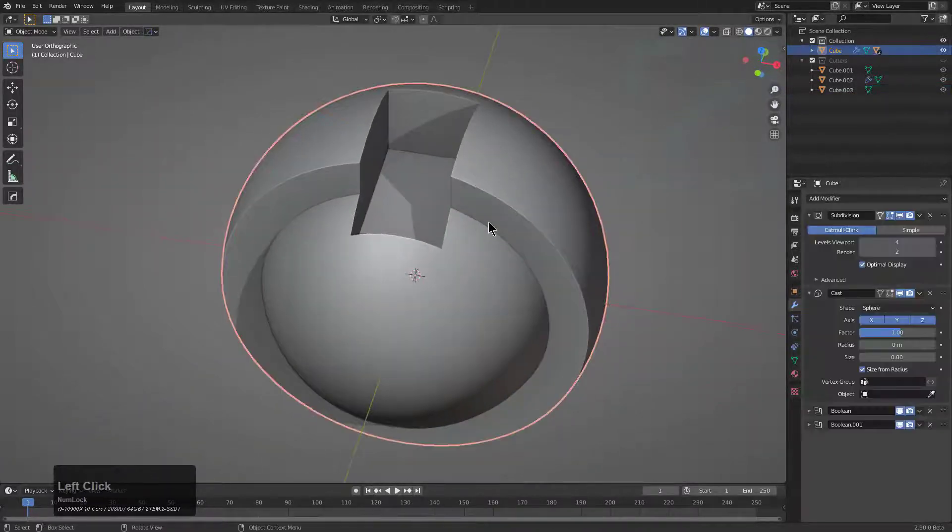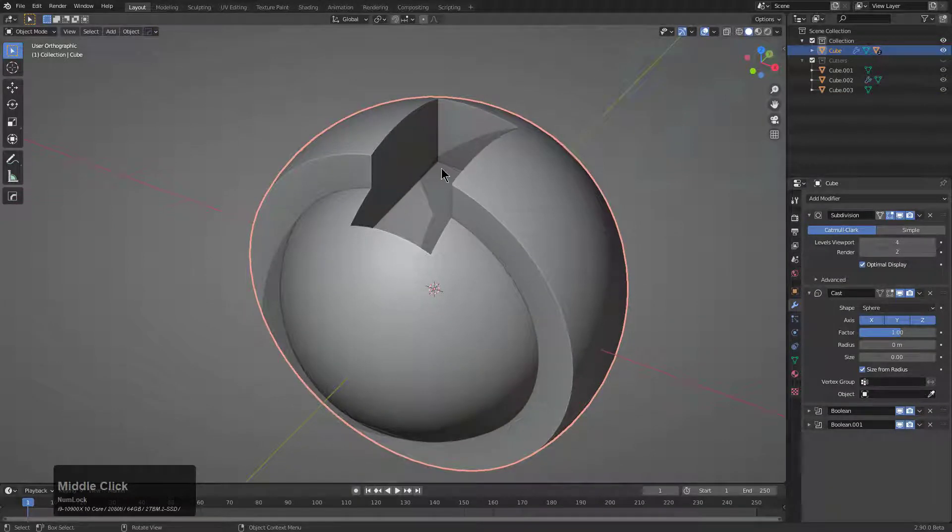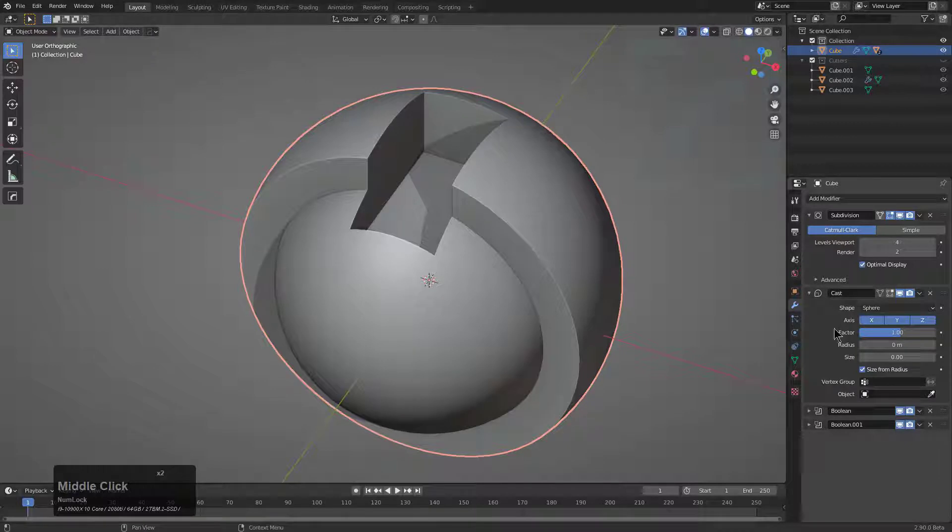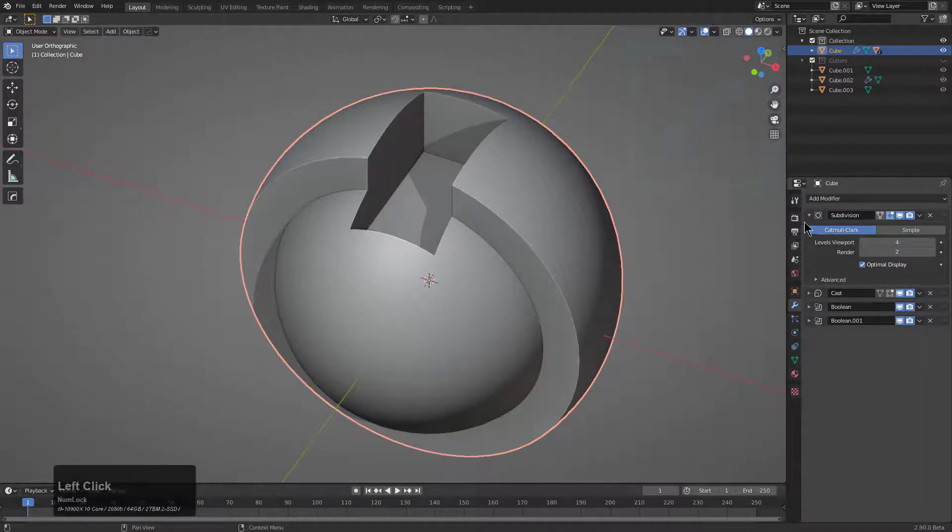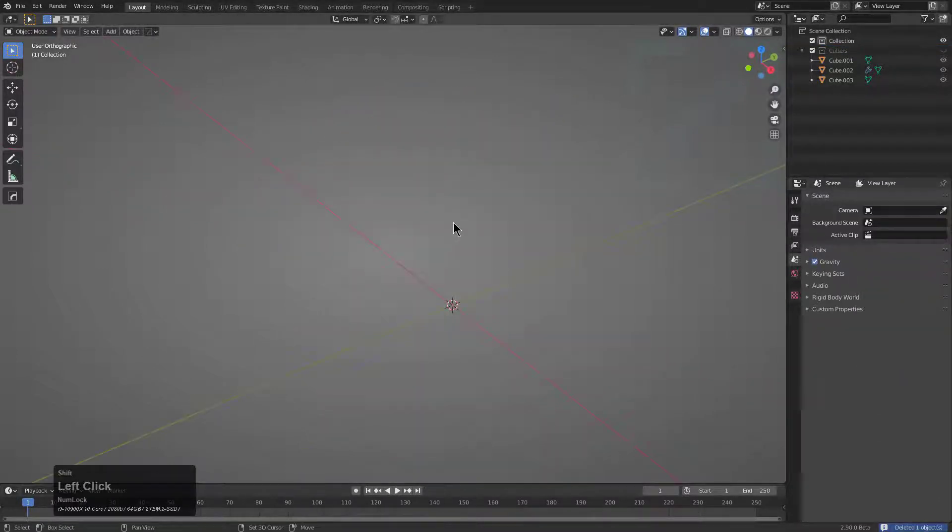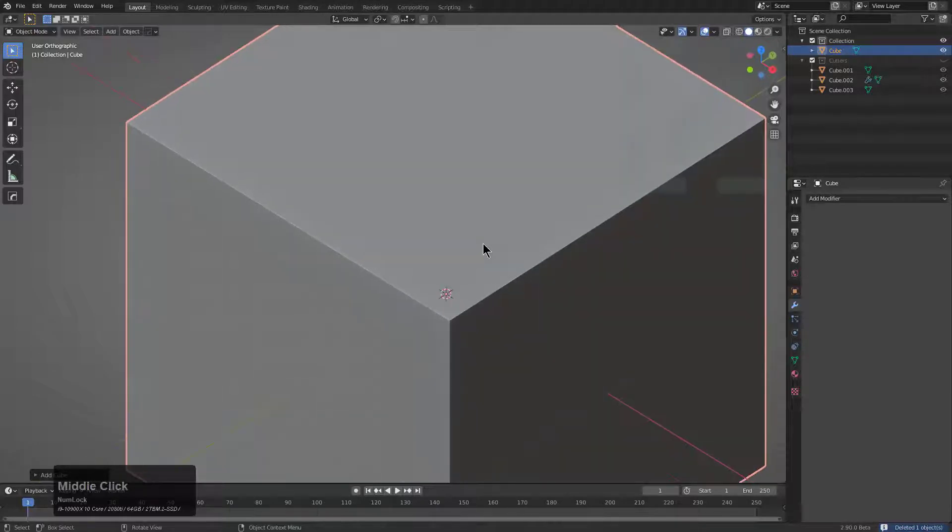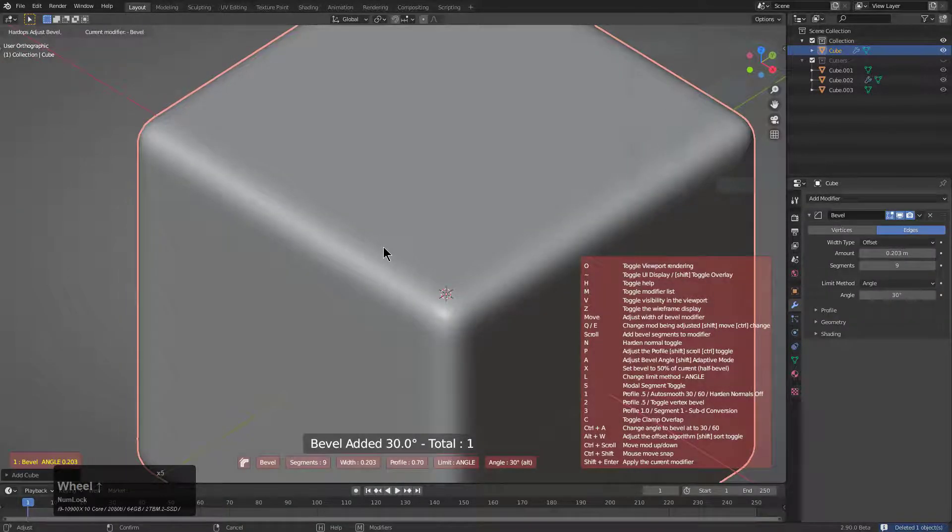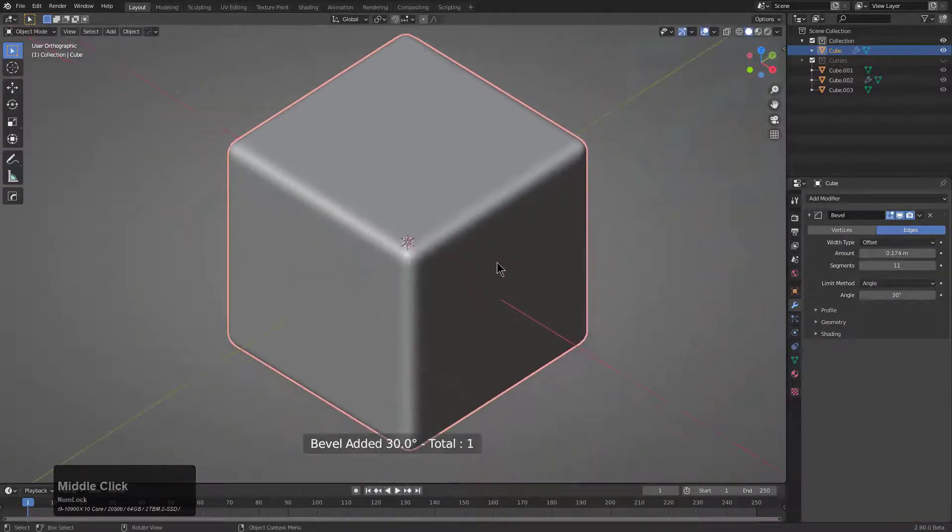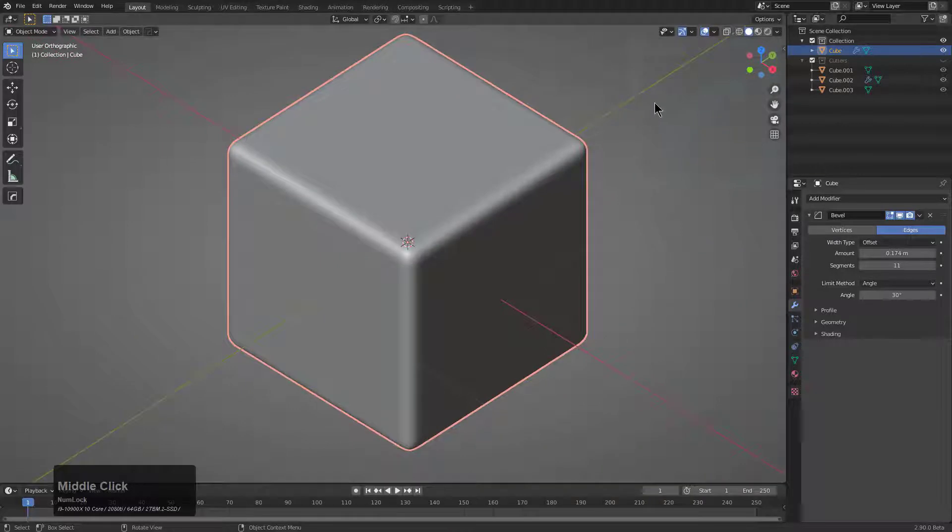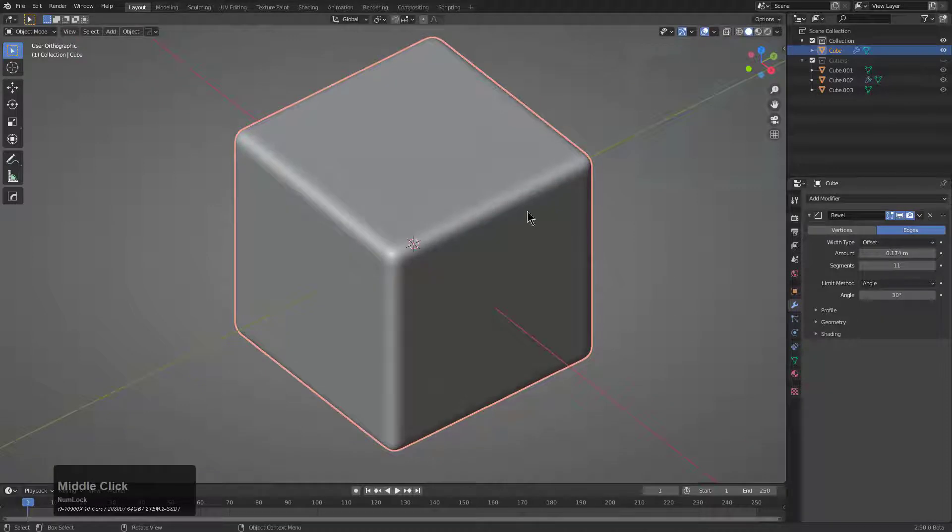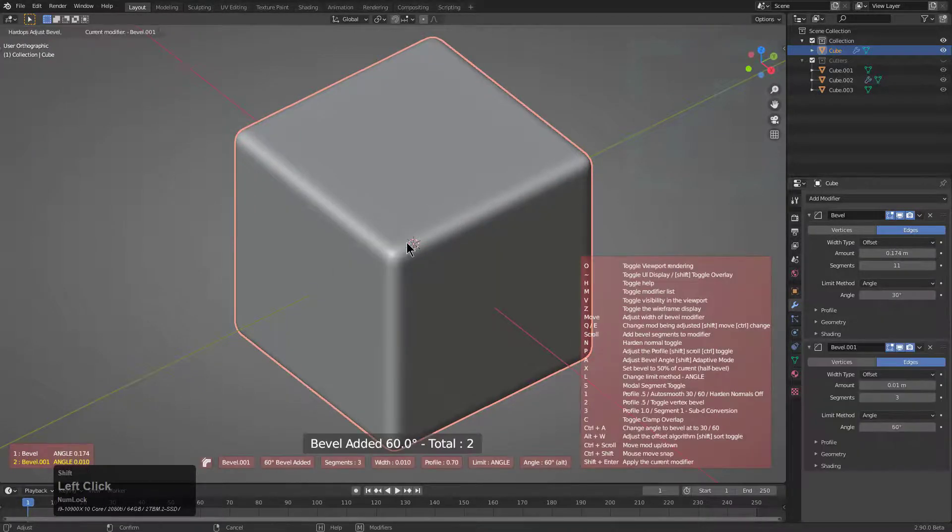Whenever it comes to actually dealing with subsurf and sort and all those sorts of things, it really depends on your situation that you're dealing with as you're working. So let's delete this and we'll create a different type of situation. The best way to follow is to keep track of what I have going on in the modifier stack.